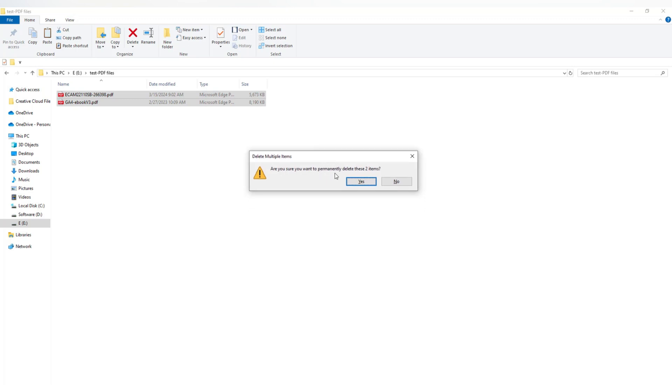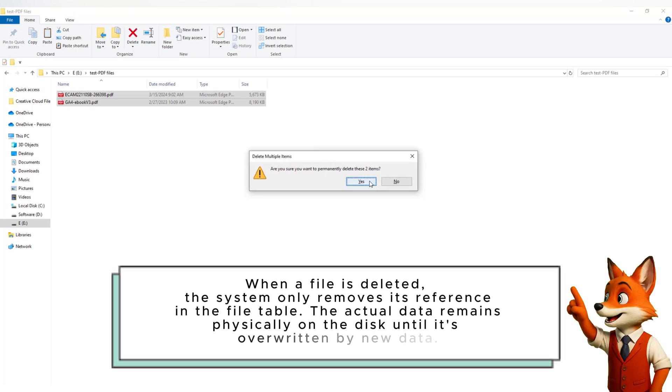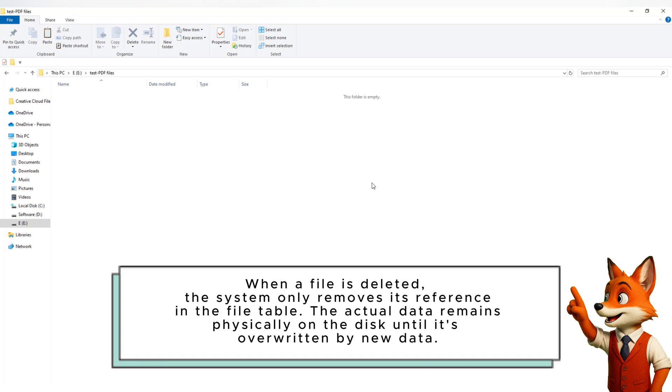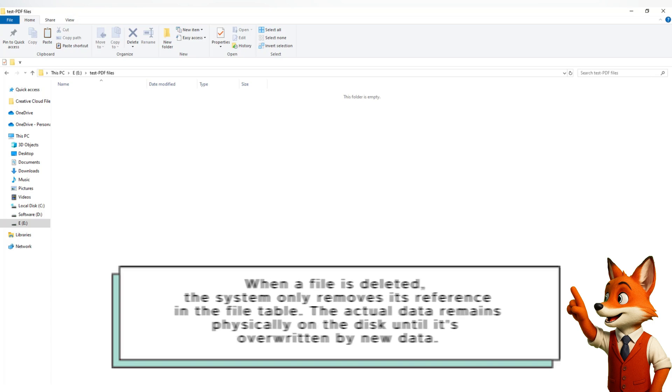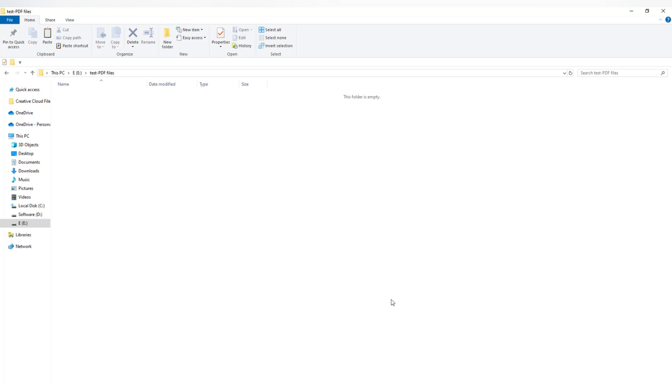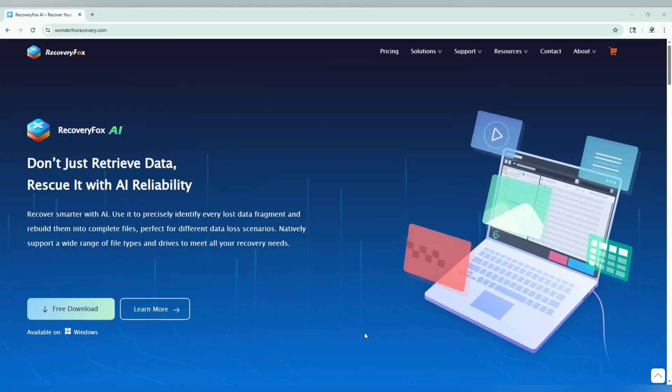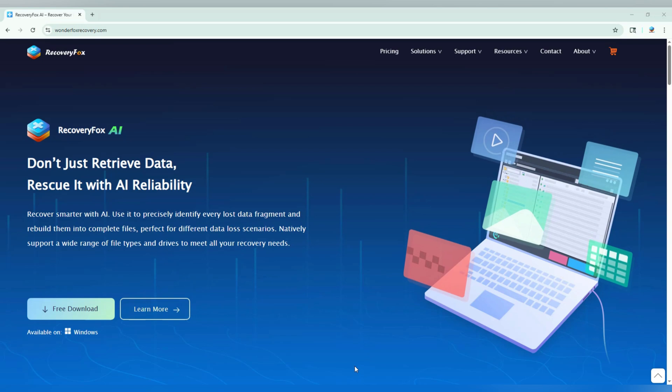You see, when a file is deleted, it's not really gone right away. It's still sitting on your drive until something new overwrites it. And before that happens, that's where RecoveryFox AI comes to the rescue.